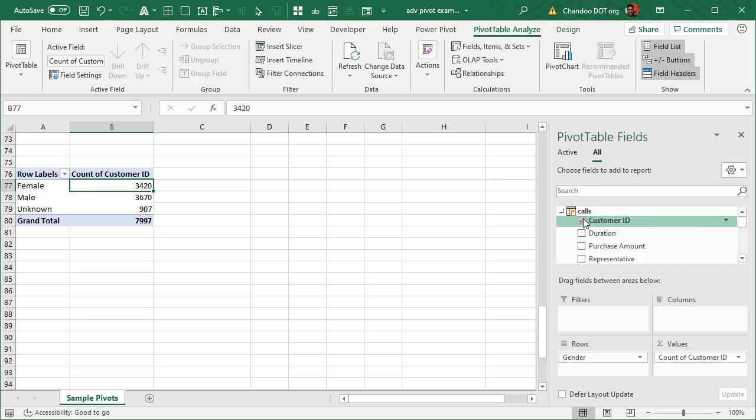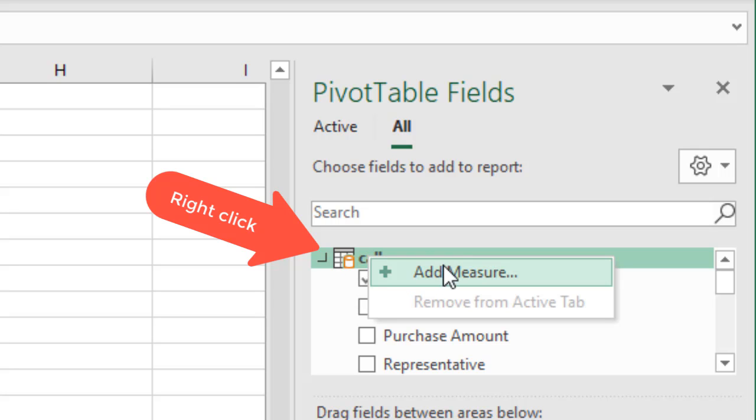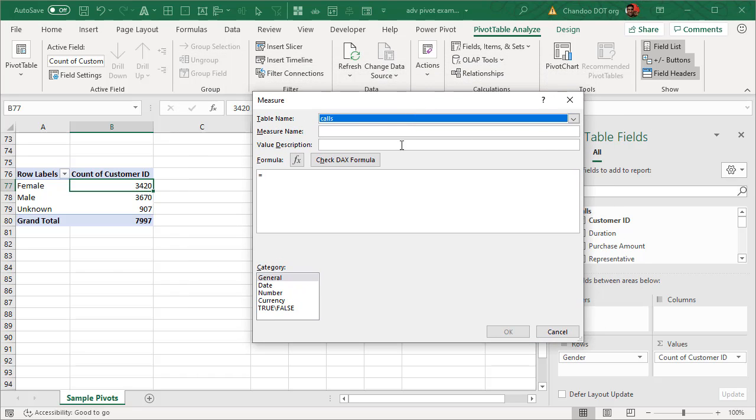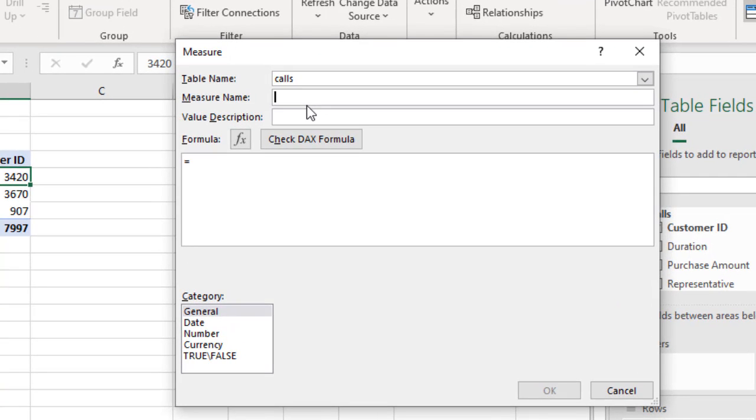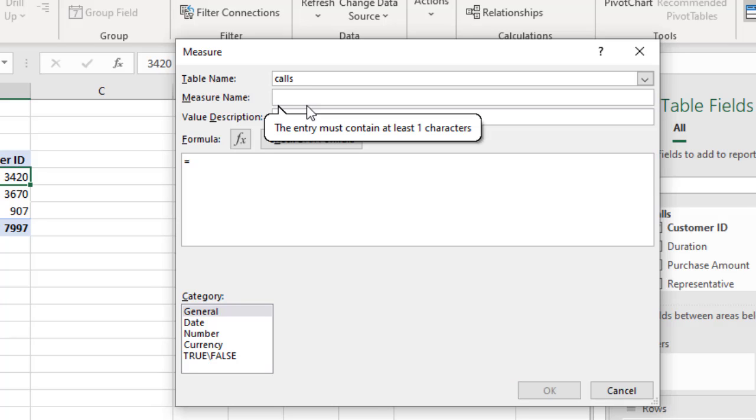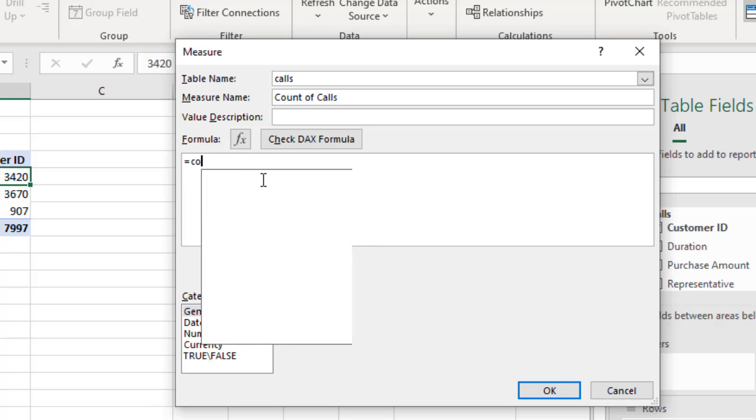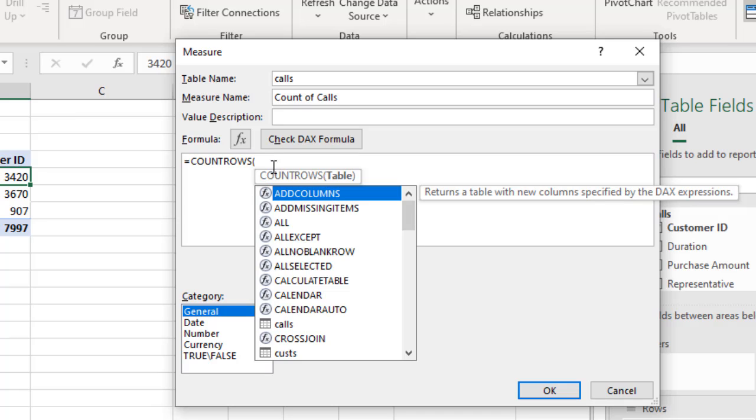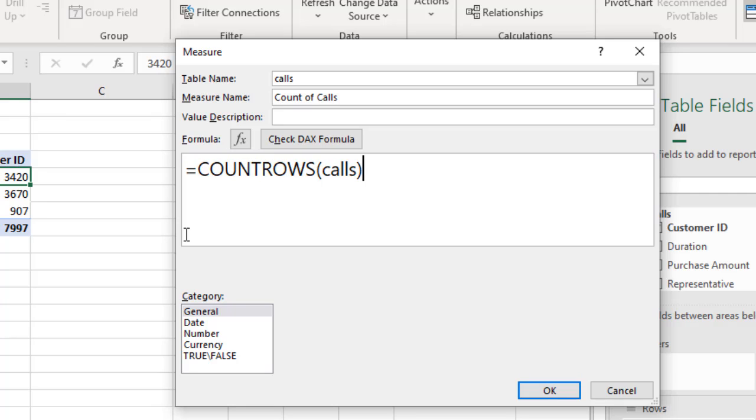So to create a measure, as I said, you need to have data model based pivot. And then once that is there, you can right click on any table and then you can click on that add measure button. This will open up a special screen through which you can create the measure. A measure will have a name. So we will give this a name like, we can call it call count, but I have already created that. So I will call this as a count of calls. And the way we will write this measure is we will need to think what is the correct way of defining count of calls. Now, if you remember, the call table has one row per call. So if I count how many rows are there within that table, that is how many calls we have. So we would need to use this special word count rows and then say the table name calls.